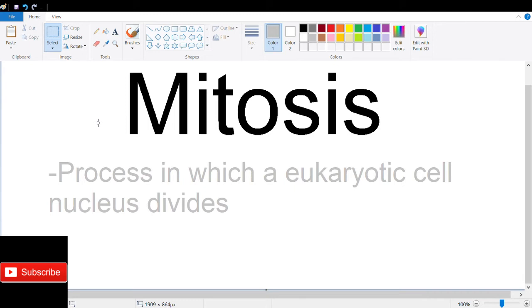Mitosis is the process where the nucleus divides in a eukaryotic cell. Note that mitosis is different from meiosis, where mitosis occurs in somatic cells, whereas meiosis occurs in germ cells.